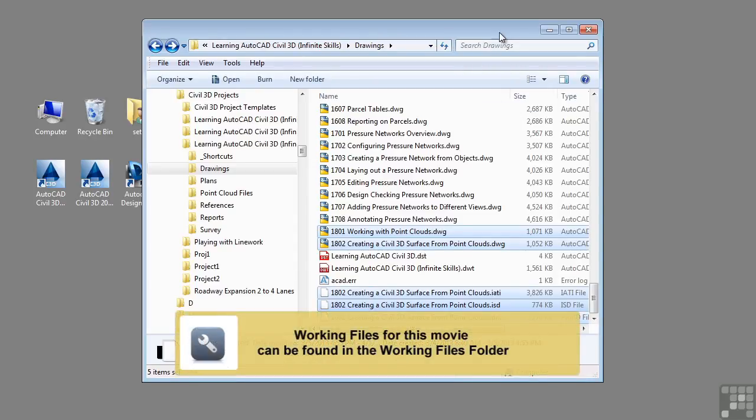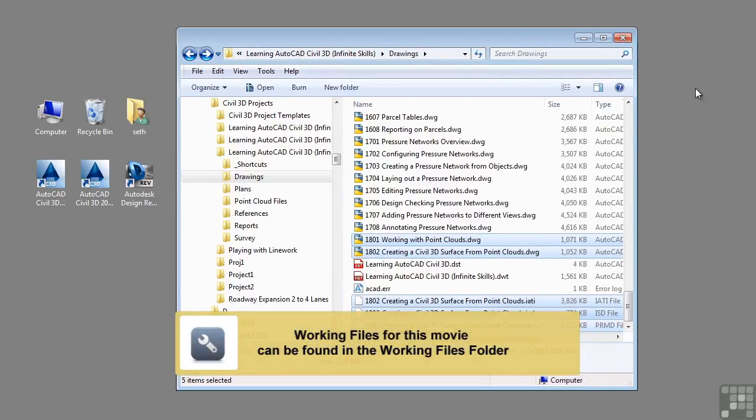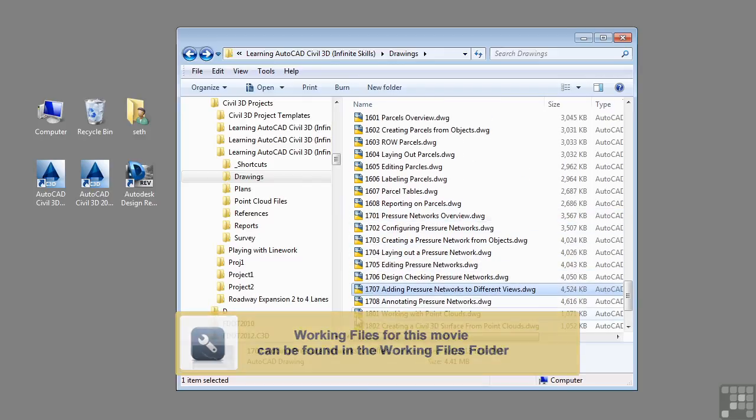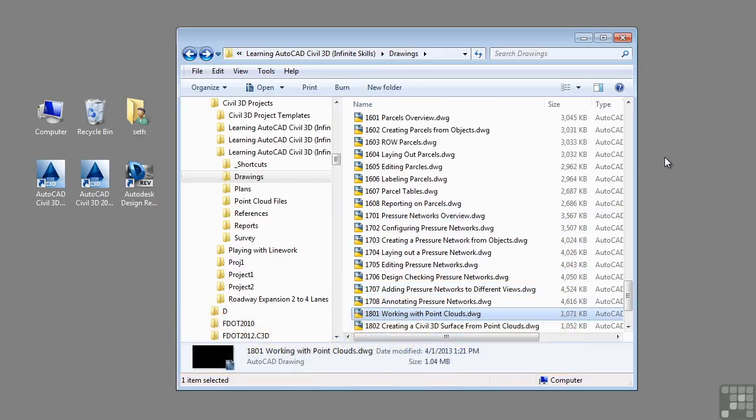In this video, we will be discussing working with point clouds. If you'd like to follow along with this video, please open the file 1801-workingwithpointclouds.dwg. Look in the training folder as discussed in the working with this dataset video.